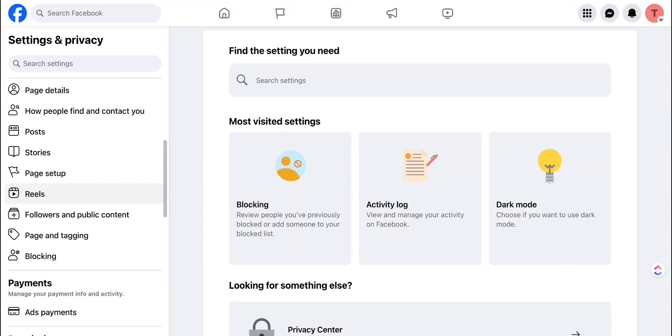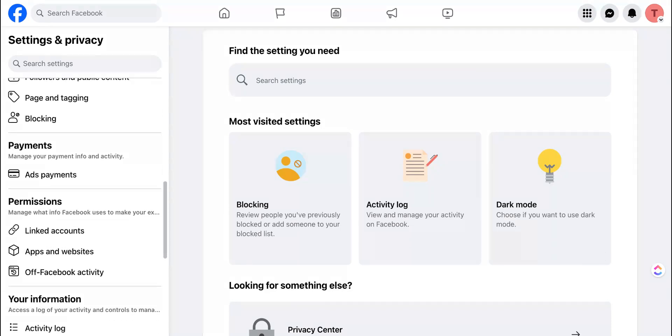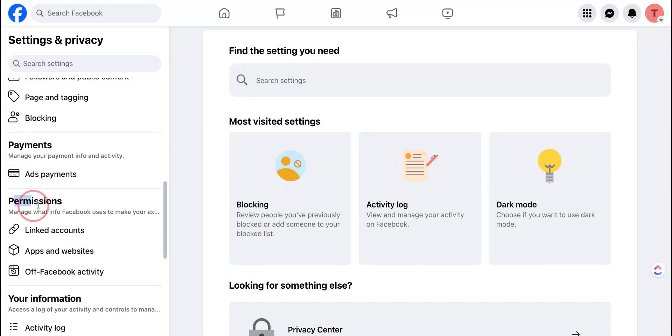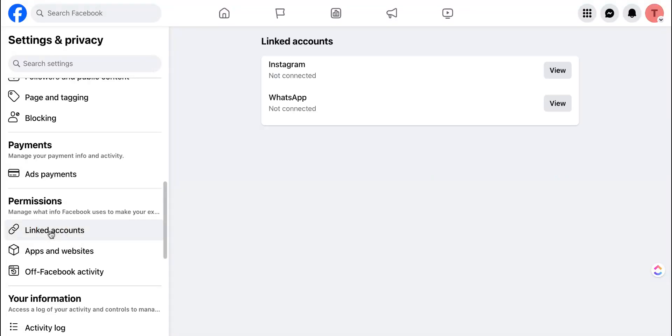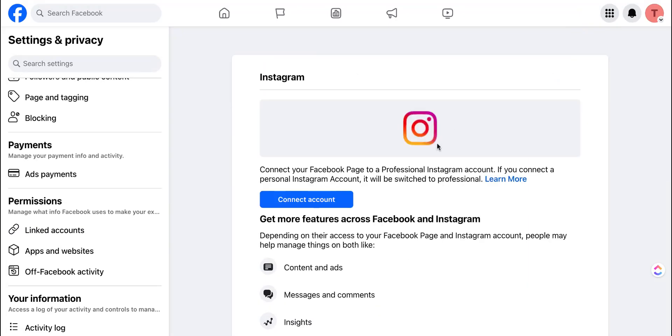you're going to scroll down to the section that's called Permissions. Inside of Permissions, you'll see a part called Linked Accounts. You're going to go ahead and click that and at this point, you'll be able to link either Instagram or WhatsApp account. But for Instagram, we're going to click on View and here, we're going to click Connect Account.